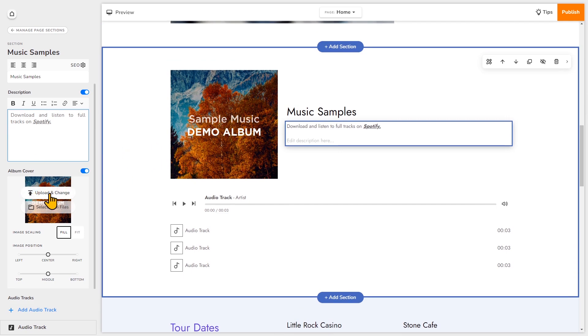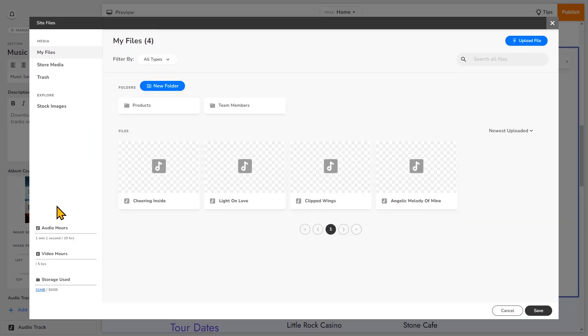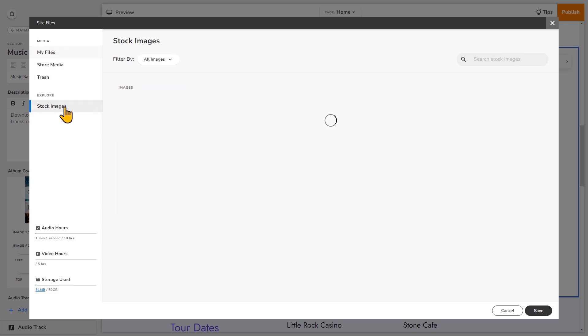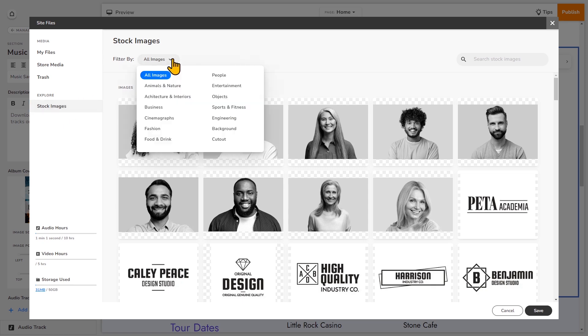You can upload and change it directly or select from files. So I'll click that option. You can see if you have some images that you've already uploaded that you can change the album cover to. You can click this to upload a file from your computer. But for this video, I'm going to choose a stock image. So under explore, I'll choose stock images.